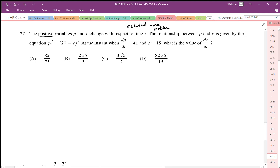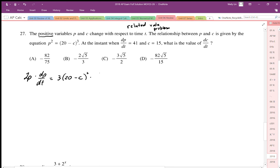We want to differentiate this implicitly with respect to time. Differentiating p squared, we apply the chain rule to generate dp/dt. Then we differentiate the c cubed term, making sure to multiply by the derivative of negative c, which gives negative dc/dt.